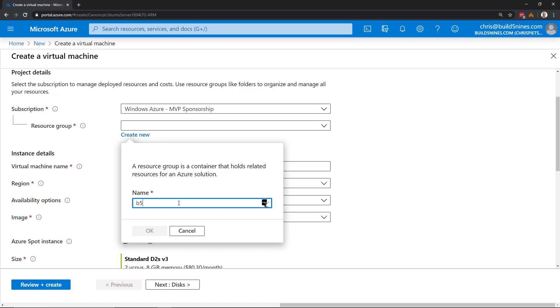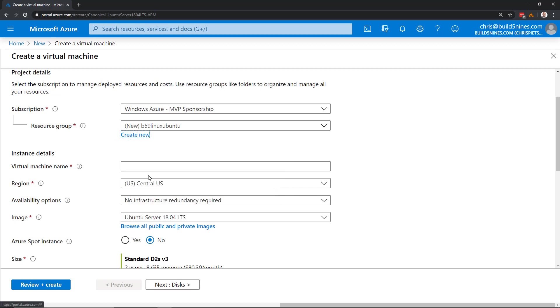So let's say b59 Linux Ubuntu. Here in this case, I'll copy that because I'm going to use that again. I'll click OK. And now for the virtual machine name, I need to name my VM. I'm just going to go ahead and name it the same as I named my resource group. Since this is the one VM I'm creating, I'm not creating a high availability cluster or anything like that. I'm just going to name it the same as the resource group.